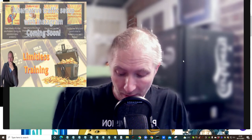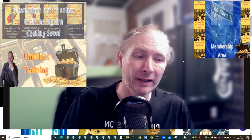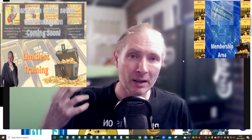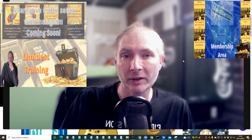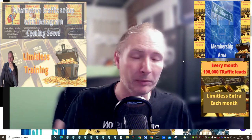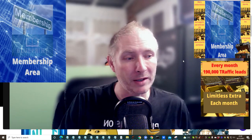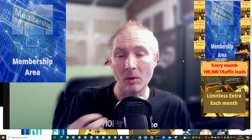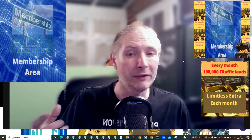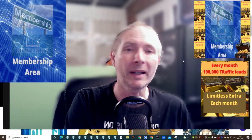Hi guys, welcome to another training tutorial. My training tutorials go in three different places: one, they go as a bonus; two, they go into Limitless, so people inside the Limitless membership will get access to this valuable stuff; and three, there is a new product called Membership Blueprint, where the idea is that everything I do, you mimic — you create your own videos to give to your membership inside your Facebook group.